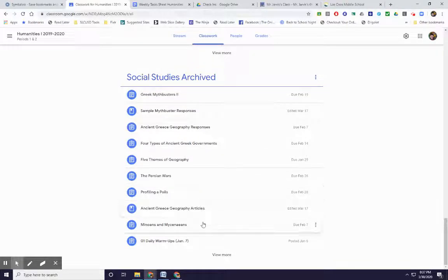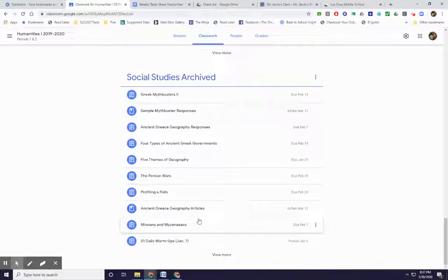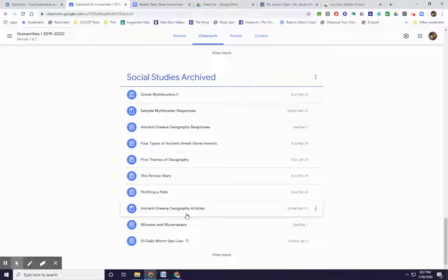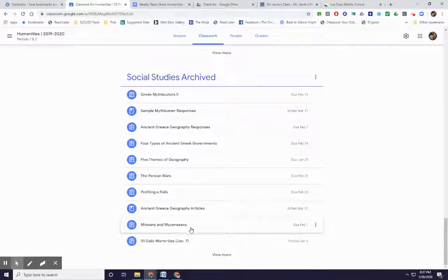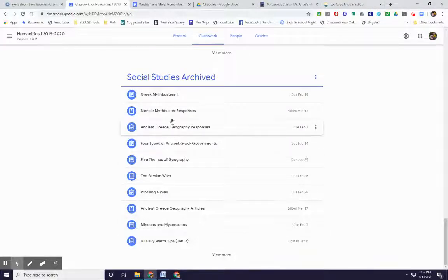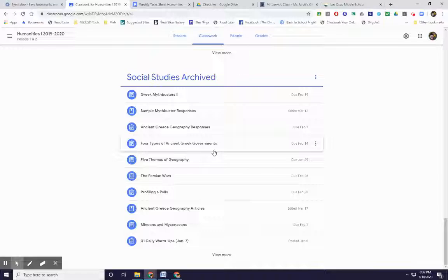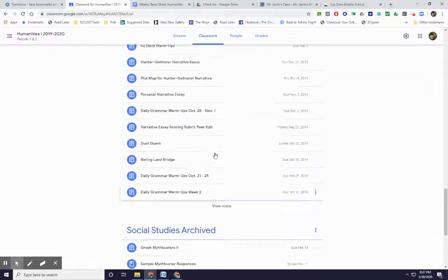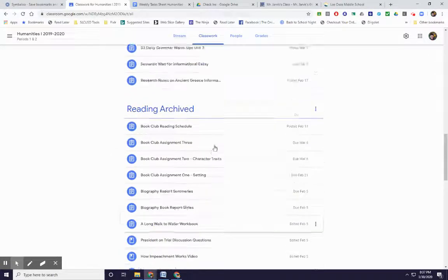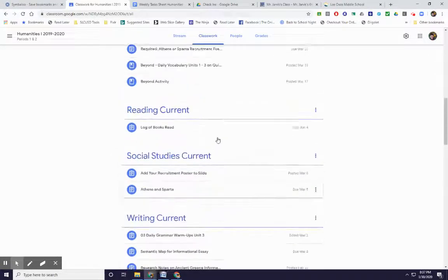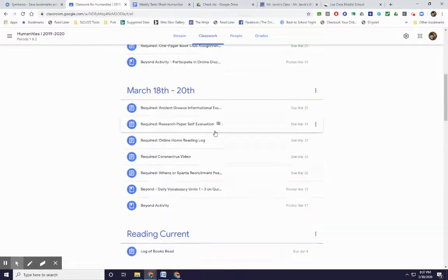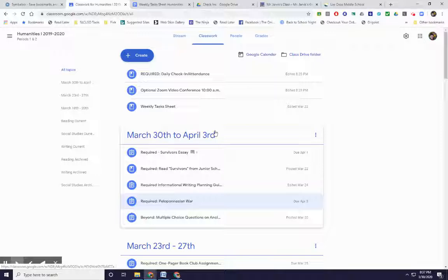Profiling Apollos, the Greek geography, Minoans and Mycenaeans, the types of governments, everything's fair game on this Kahoot. And it's going to be just for fun.